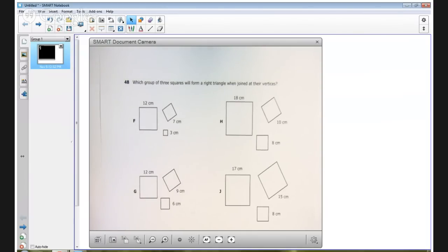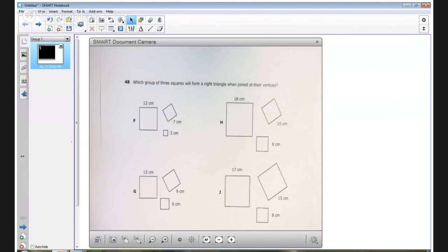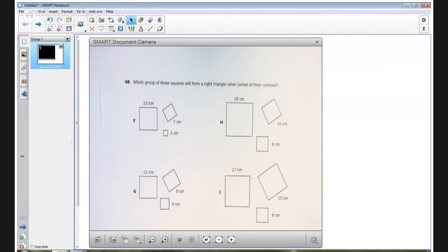It says, which group of three squares will form a right triangle when joined at their vertices? This item was answered correctly by 46% of the students, that means 54% missed it.